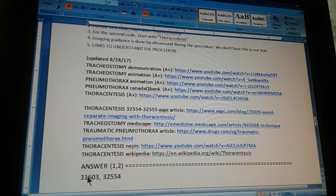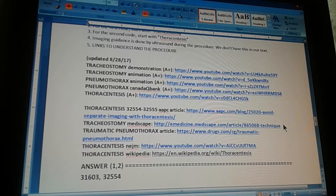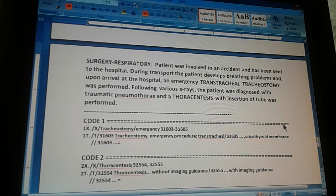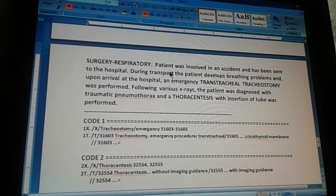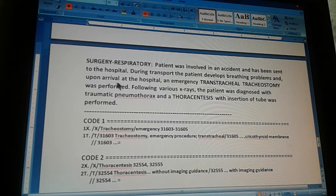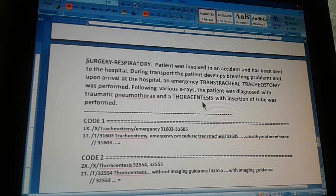The answer is 31603 and 32554. You have the tips, the links to understand the procedure, and the answer. Now let's review the full summary. This is the surgery section of the CPT codebook, respiratory system. The patient was involved in an accident and sent to the hospital. During transport the patient develops breathing problems, and upon arrival an emergency tracheostomy was performed. Following various x-rays the patient was diagnosed with traumatic pneumothorax and a thoracentesis with insertion of two was performed.